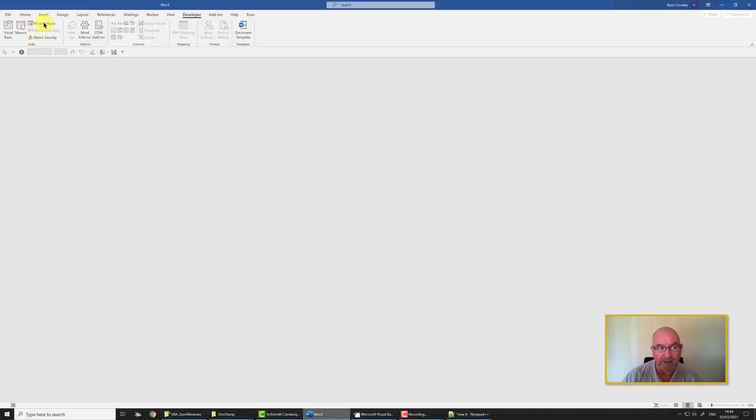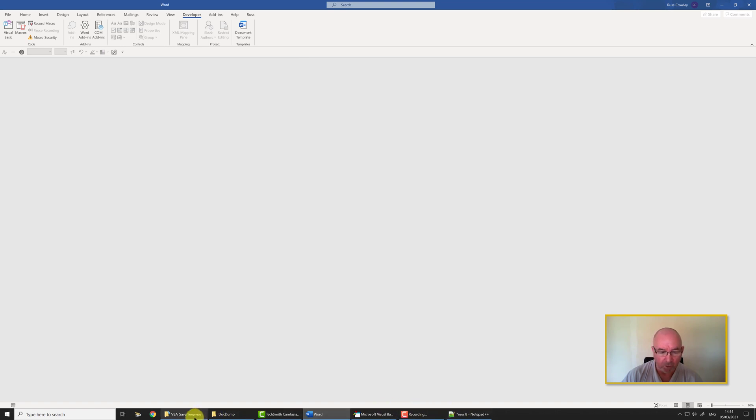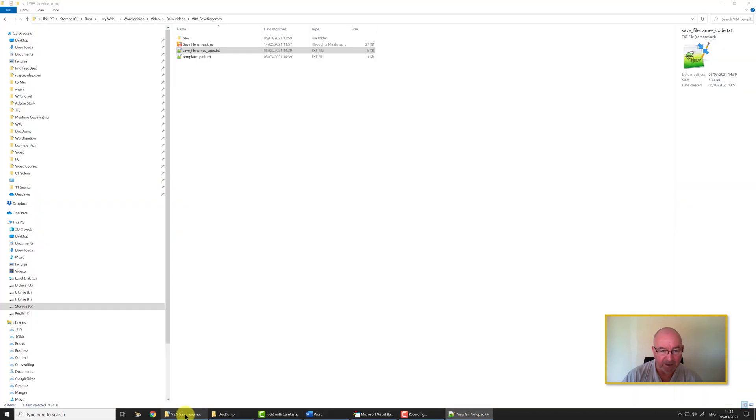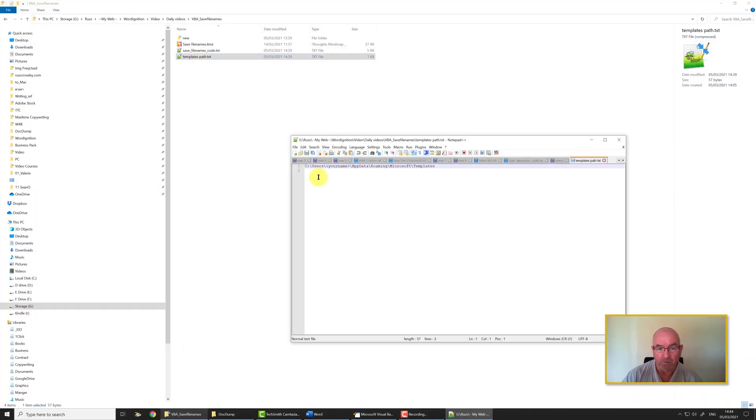I'm going to save my normal.dotm and again, that's without any actual file open in Word itself. Your Word templates path will be this: C backslash, this is the default path.